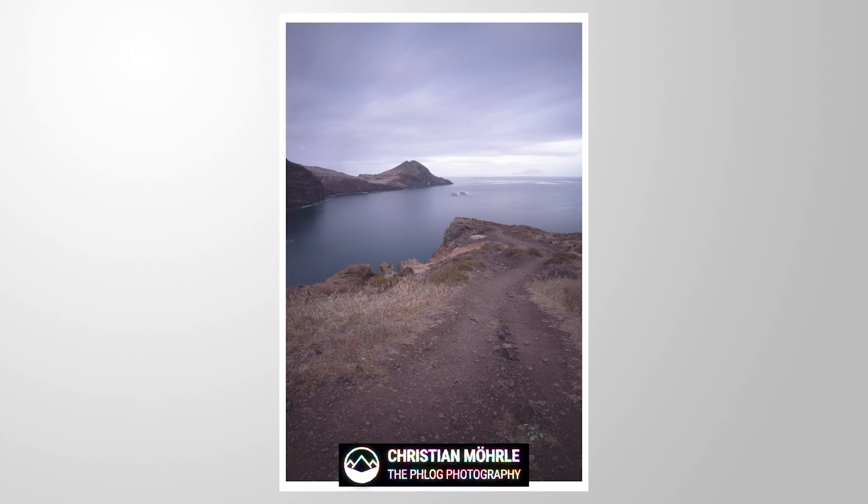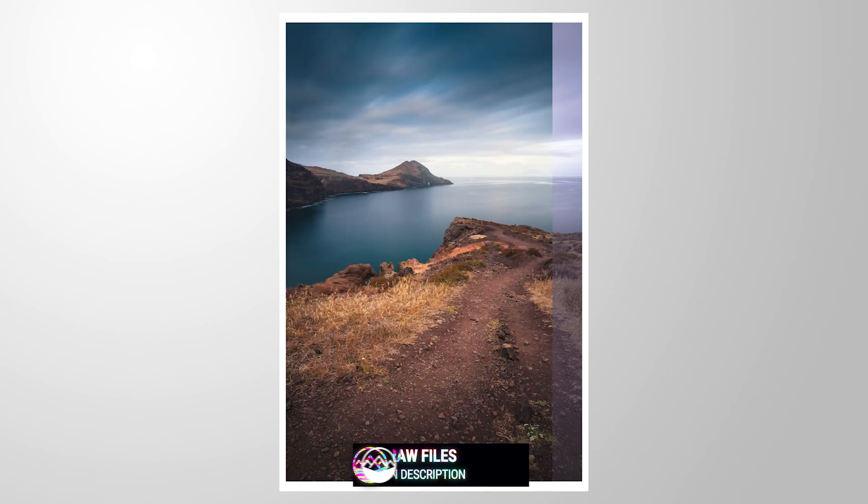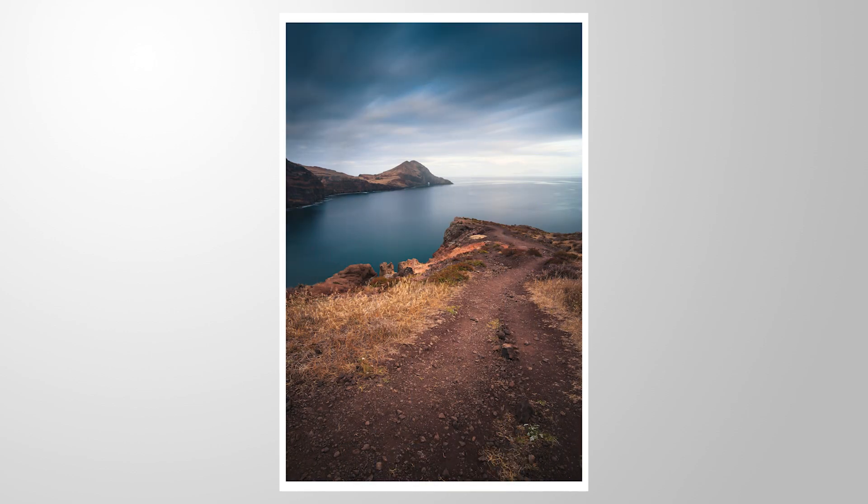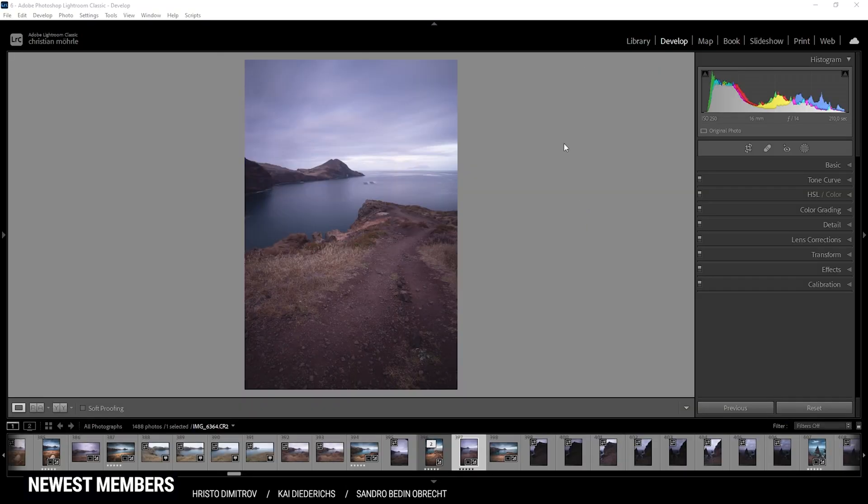Hello everyone, welcome to another Adobe Lightroom color grading tutorial. In this video, we will turn this shot into this one. That means we'll try to apply a cold blue-orange color theme on this shot. If you want to follow along, you'll find the raw files in the description. Now without much more talking, let's go.